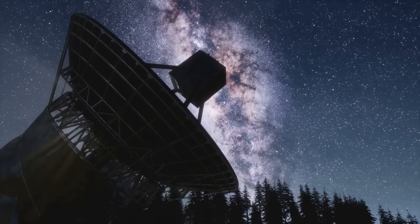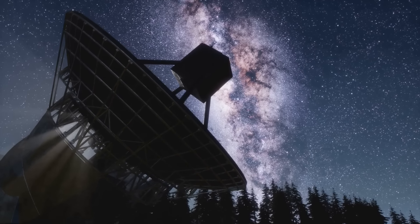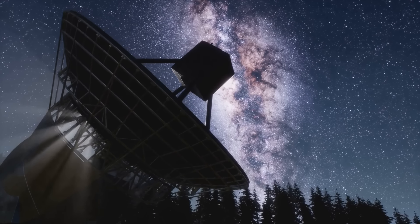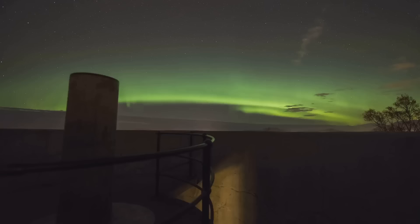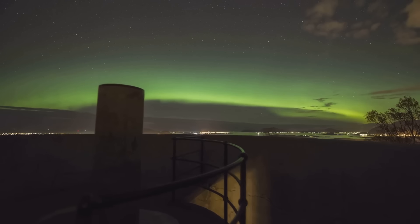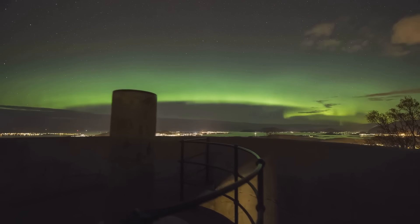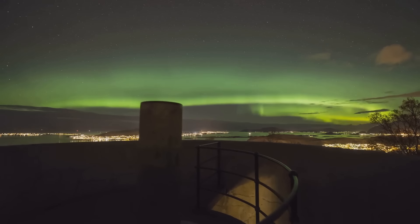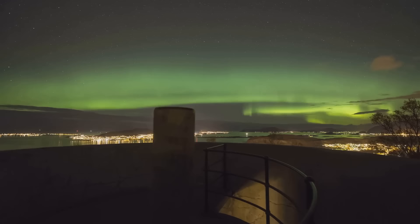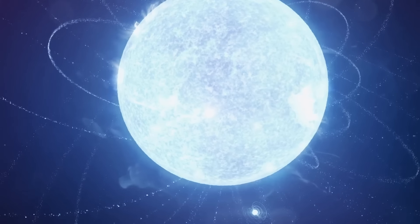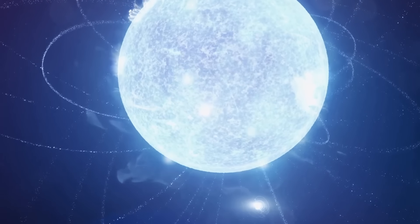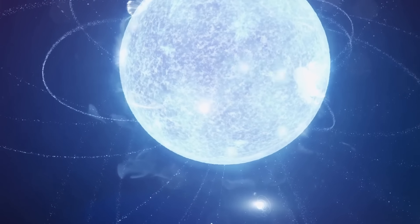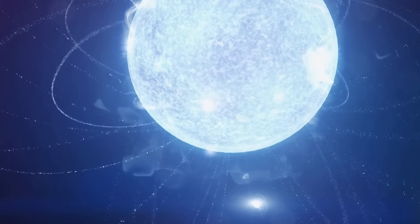However, pulsar signals typically disappear a few months or years after they begin to produce them. This is called the death line. It happens when their magnetic field becomes insufficient to produce additional high-energy radiation. It appears that this signal, however, is unique in that it has been detected on Earth for over 30 years.